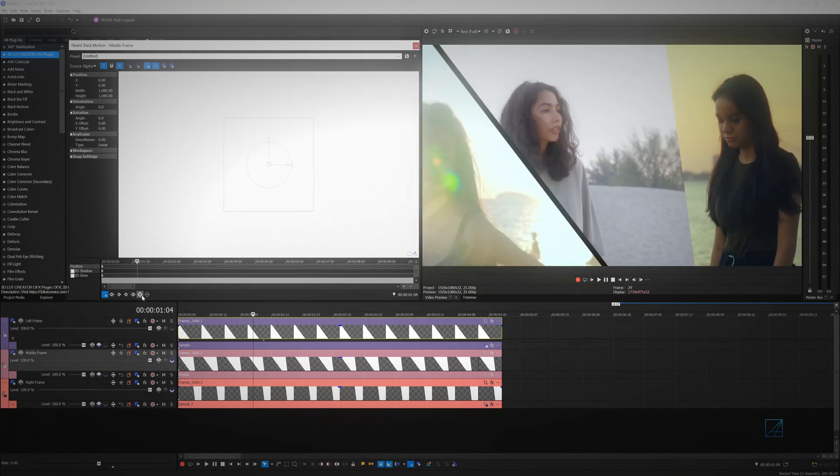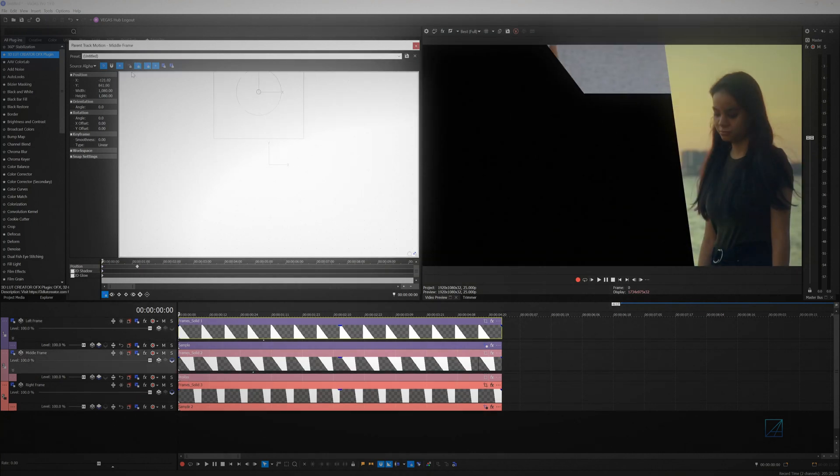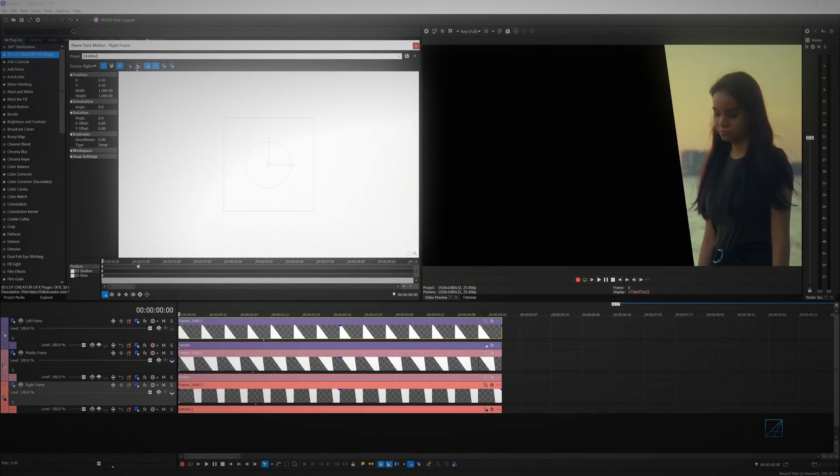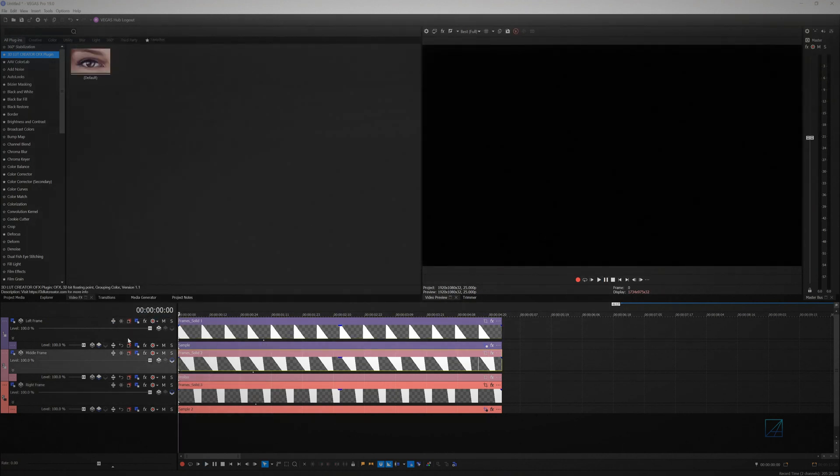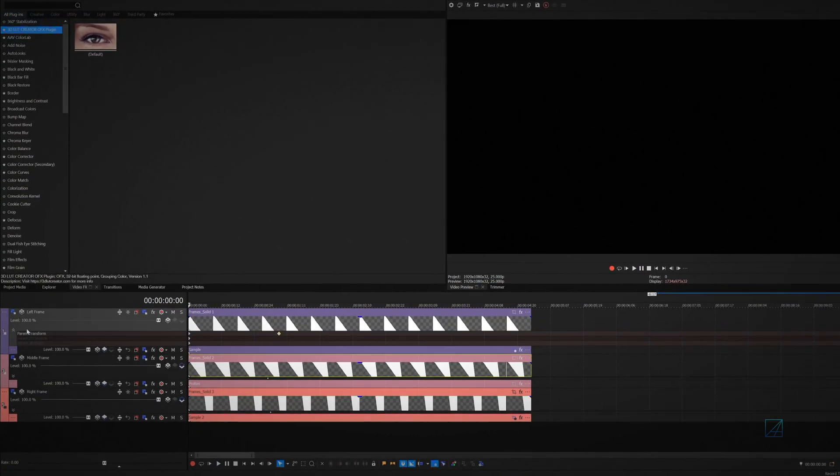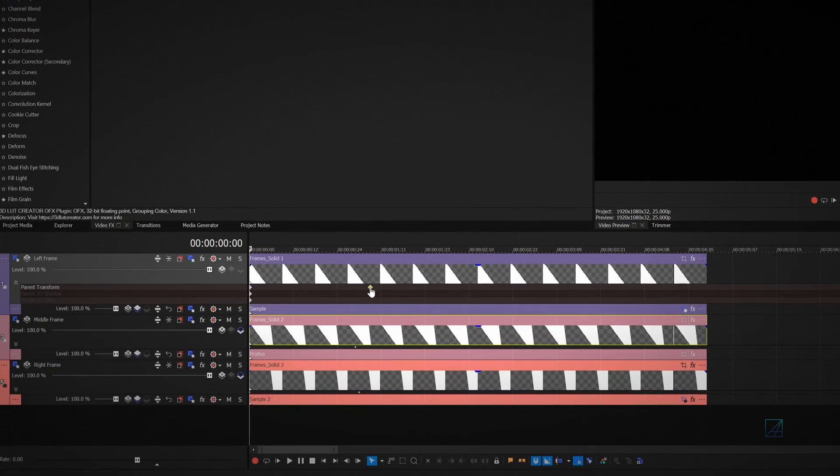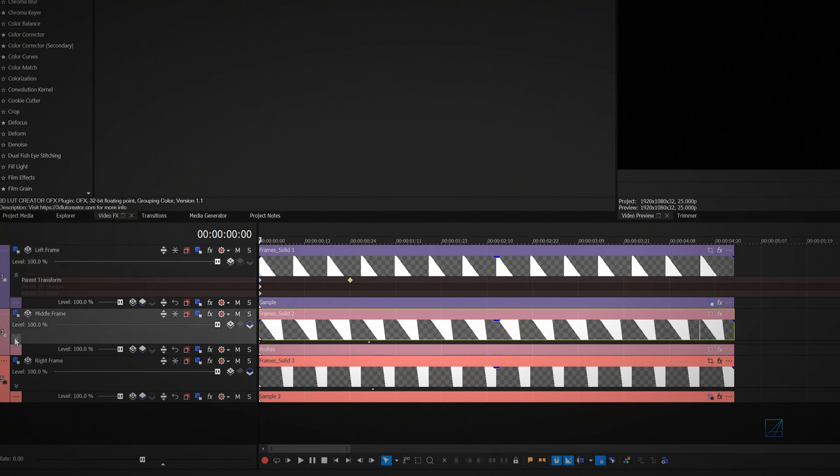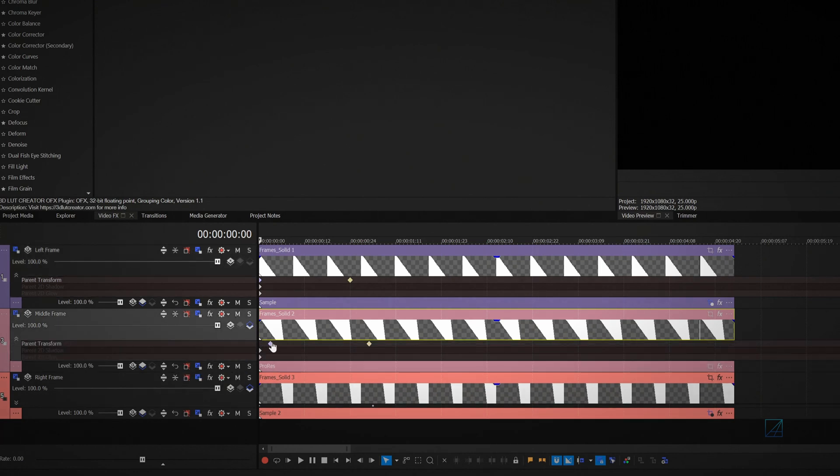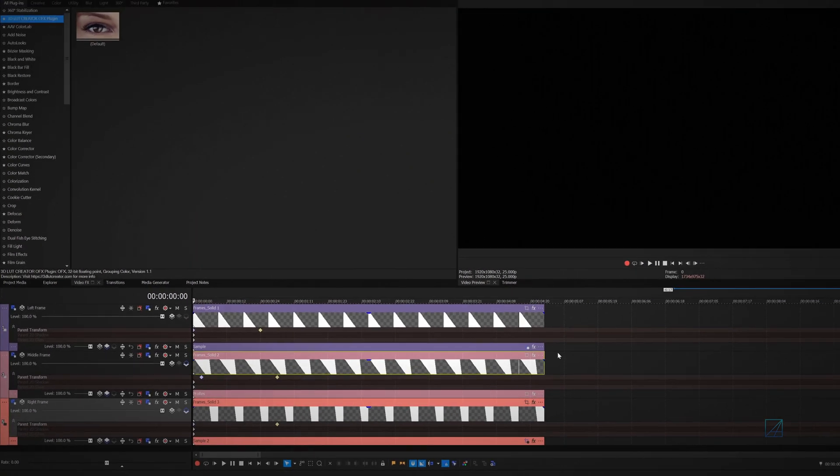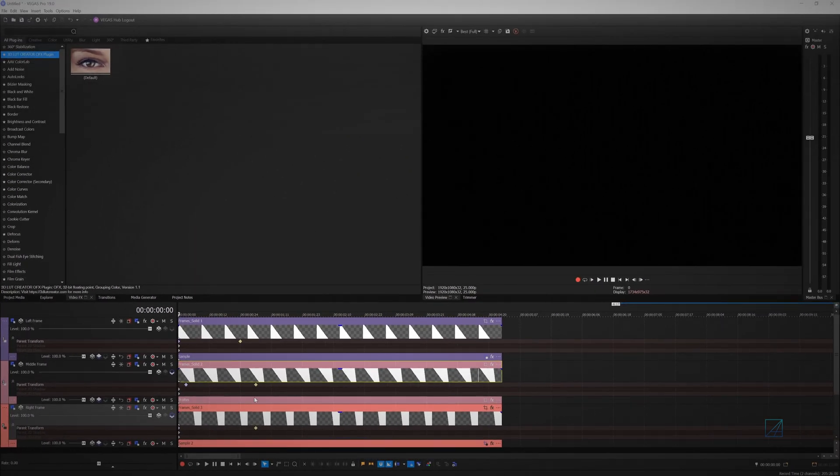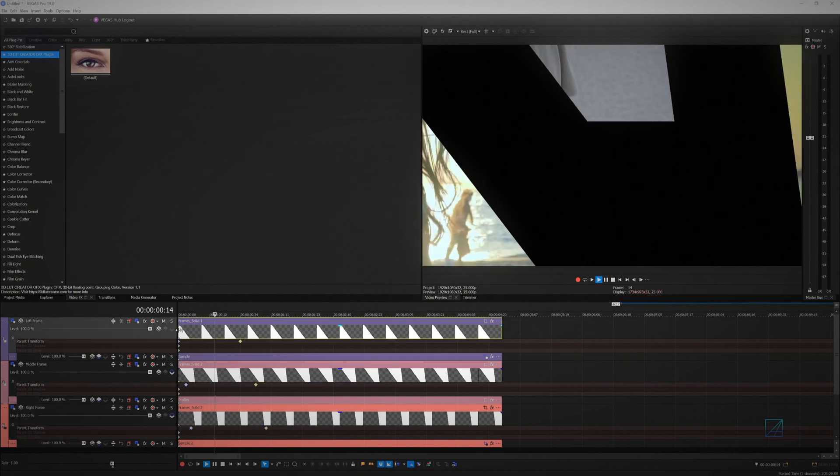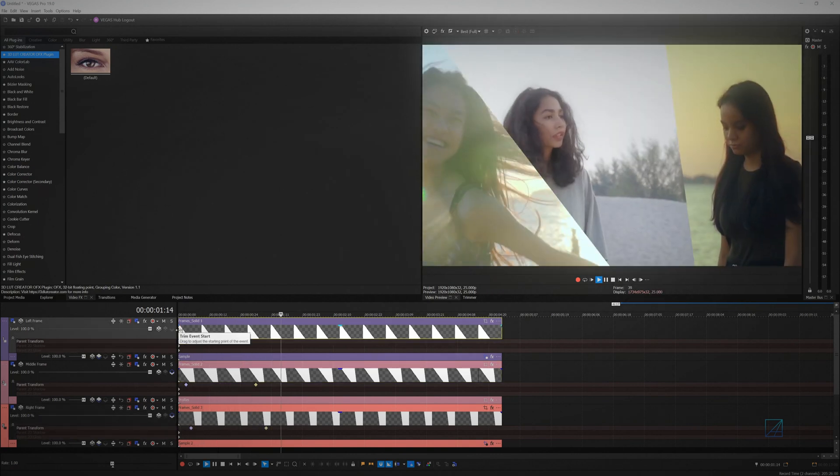Repeat the same process for the other two parent track motions. You can adjust the speed of the animation by increasing or decreasing the distance between the first and second keyframe. You can click the drop-down menu on the parent track motion to see the keyframe that you've added via track motion window.